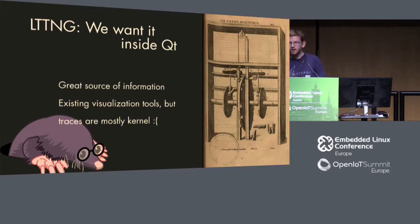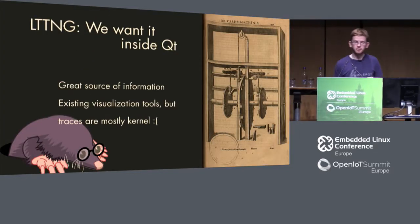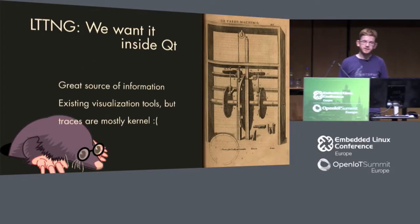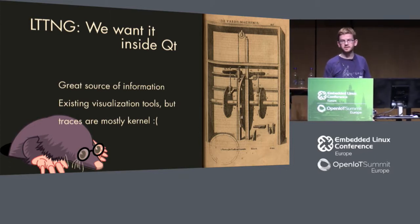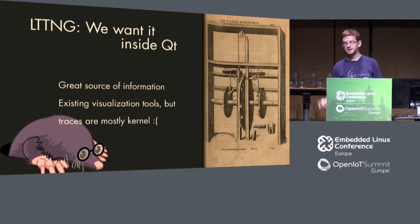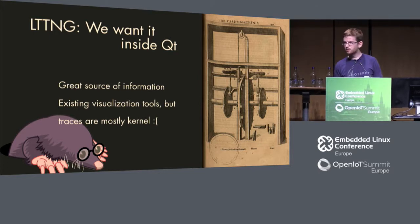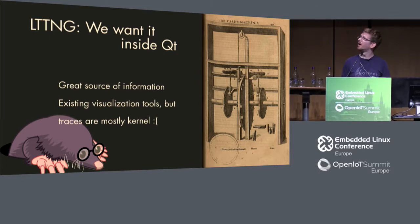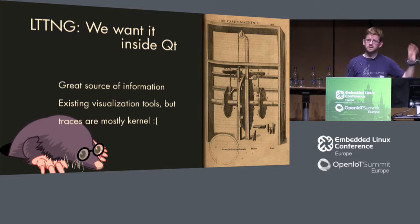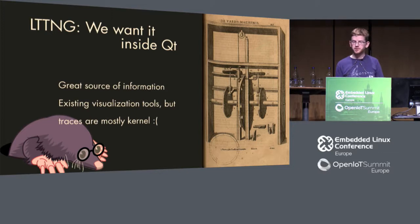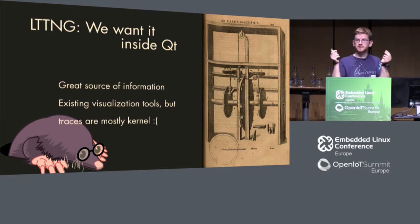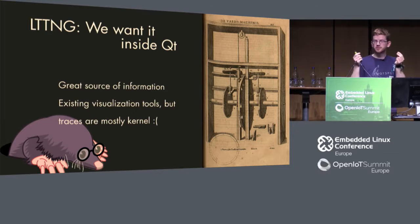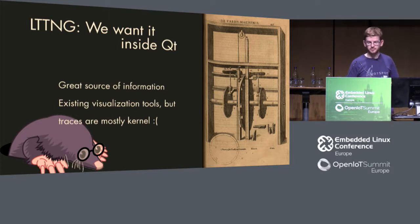Now about the second part I want to talk about, which is LTTNG, Linux tracing tools next generation, nothing that we invented. It comes from the Fishy OS and Ericsson side. And it's a great source of information for tracing. Tracing information about your kernel that you can get there.